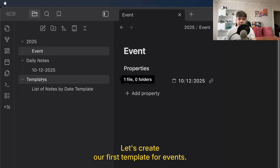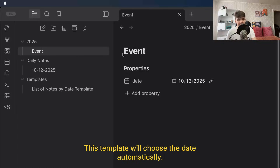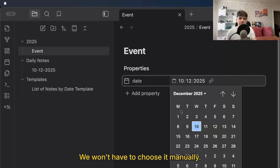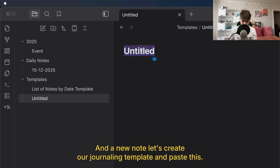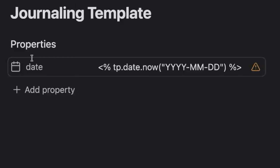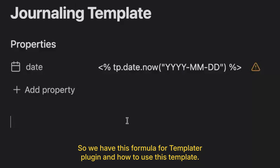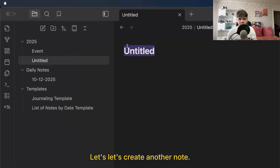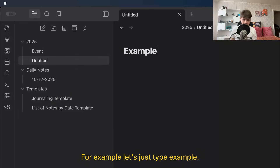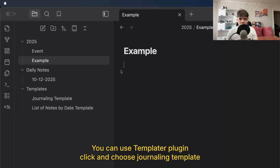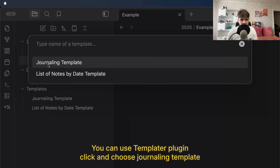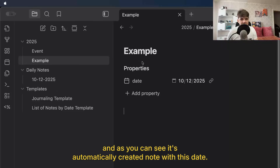Let's create our first template for events. This template will choose the date automatically — we won't have to choose it manually. New note. Let's create our journaling template and paste this code — the link is in the description. So we have this formula for the Templater plugin. To use this template, let's create another note — for example, just type 'example'. You can use the Templater plugin: click and choose the journaling template. And as you can see, it automatically creates the note with today's date.